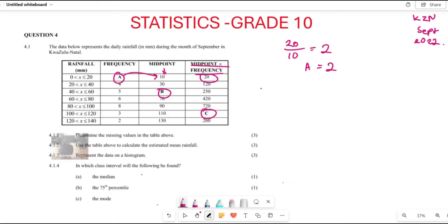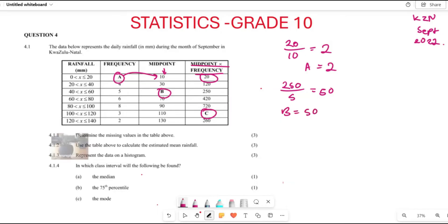To find the value of b, it's almost the same thing. You say 250 divided by 5, and that gives you 50. So the value of b is 50.